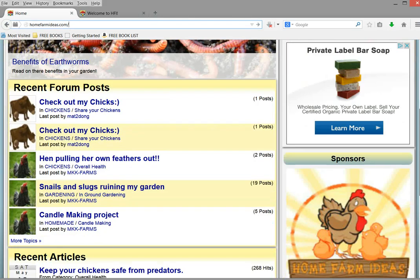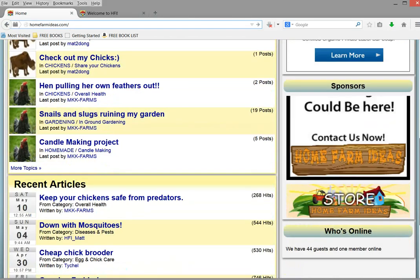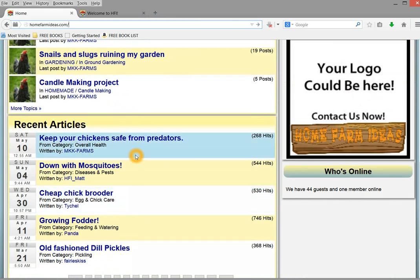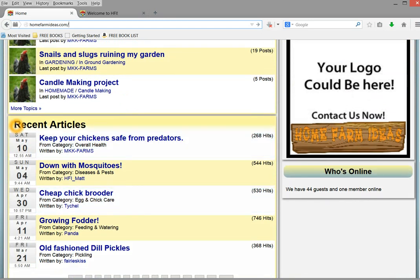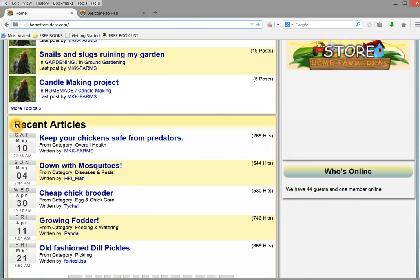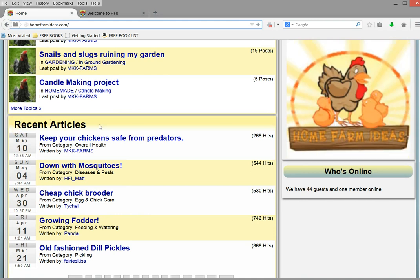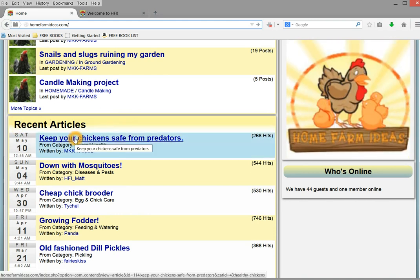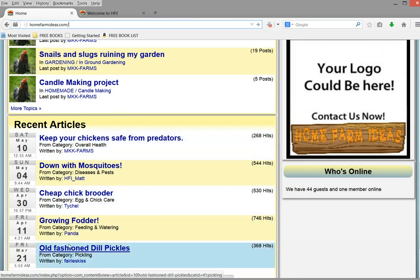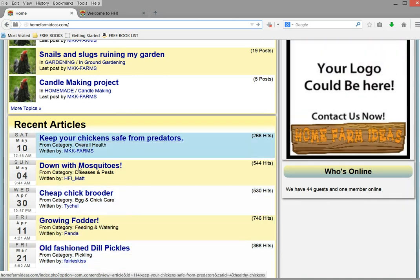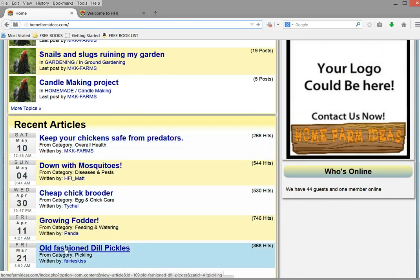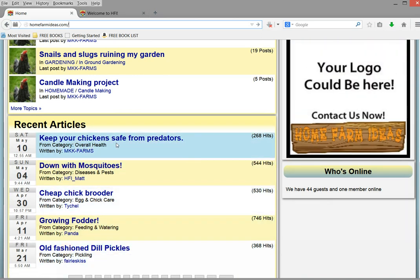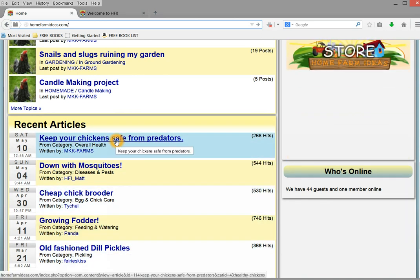But first, let's go down to the recent articles area, and this is on the main page or front page of our website. Basically, every time someone submits a new article, it will be placed within these first five article sections.